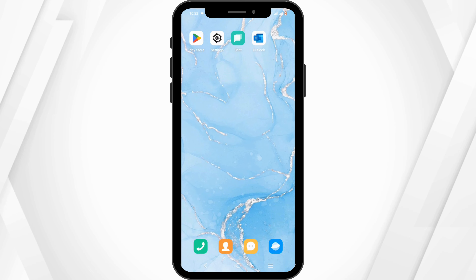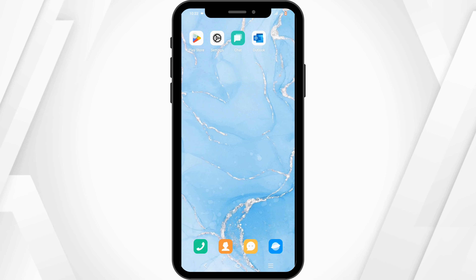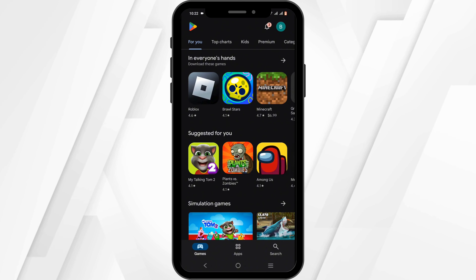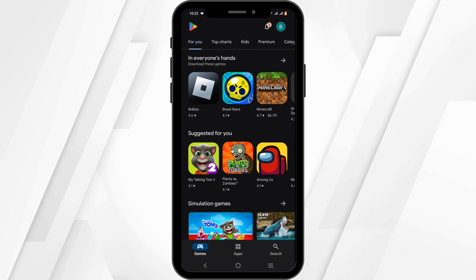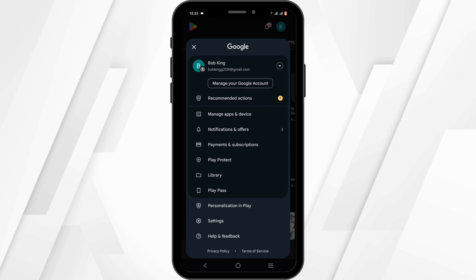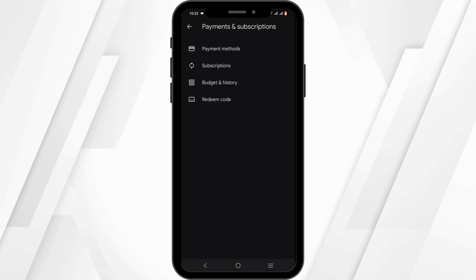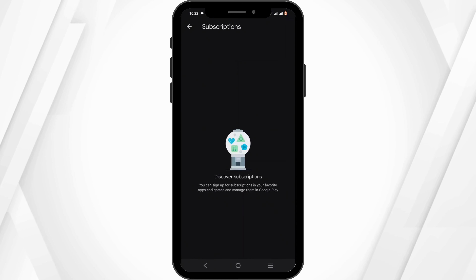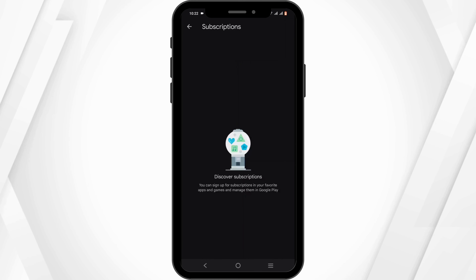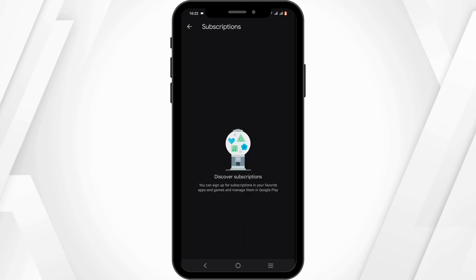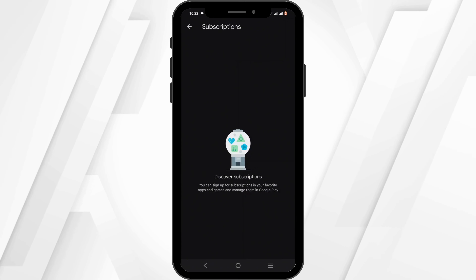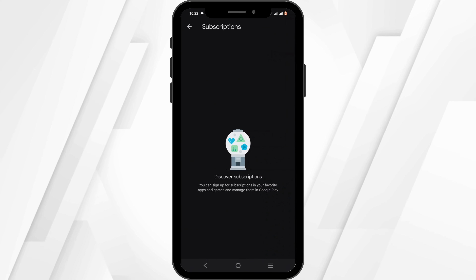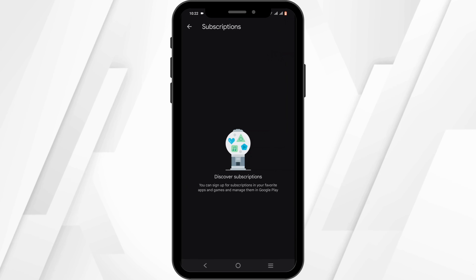Firstly, you need to cancel your subscription. To do so, tap open your Play Store if you are an Android user, then head over to your user icon, check out your payment and subscription, and tap on the subscription option. In here, navigate to your Disney Plus subscription.